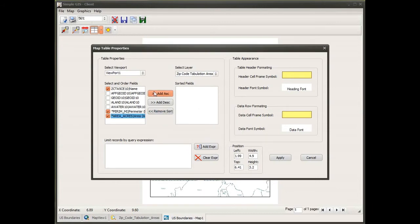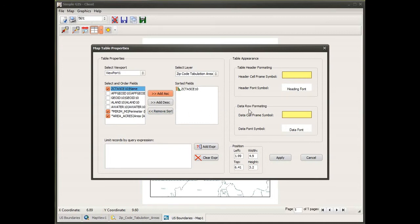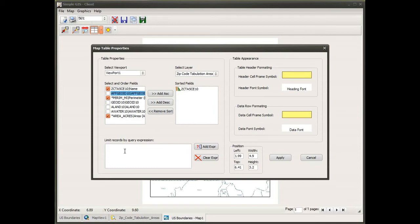I can also select how to sort fields. If I wanted to sort on name, I simply select the field and choose sort ascending or descending by clicking the appropriate button, and it gets added to my sorted fields list with a symbol indicating the direction. I can also change the order of fields in my table by clicking on a field and dragging it to the position I want. I'll drag name back to be the first column.